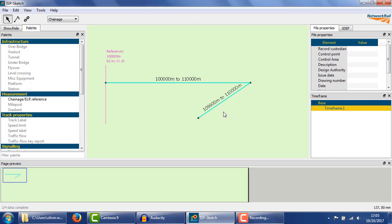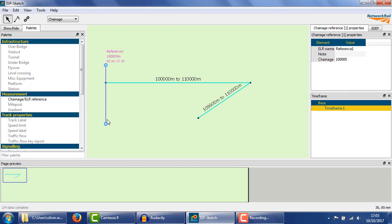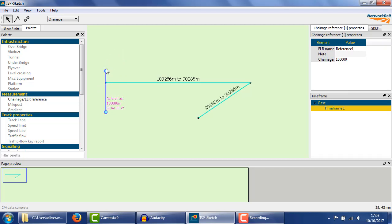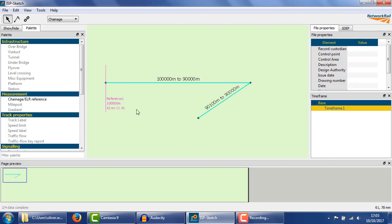Secondly, the right hand side of the diagram may not be the end with the lowest chainage. If this happens, we can turn the chainage reference around to make it operate in the other direction. Note that it still starts at 100km, it just increases to the left now.